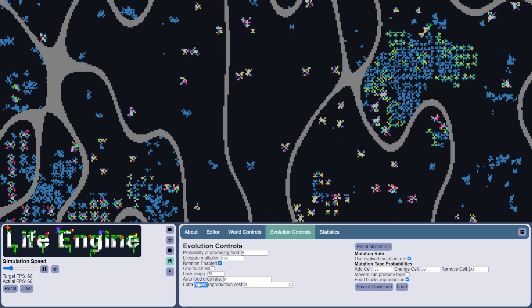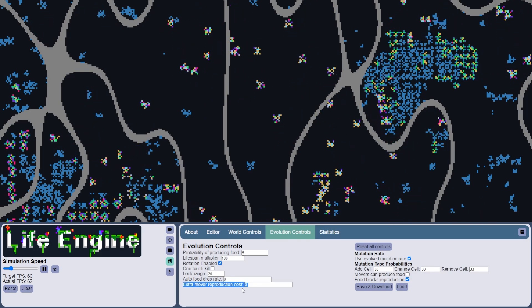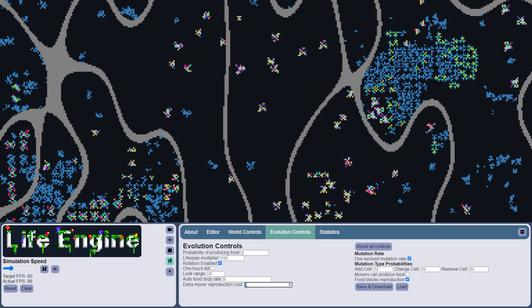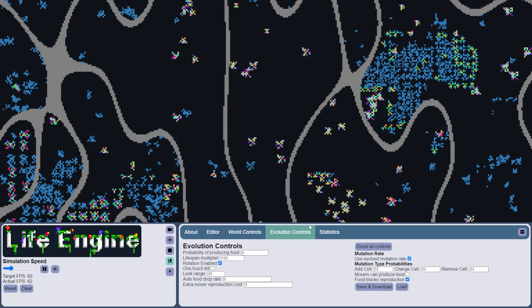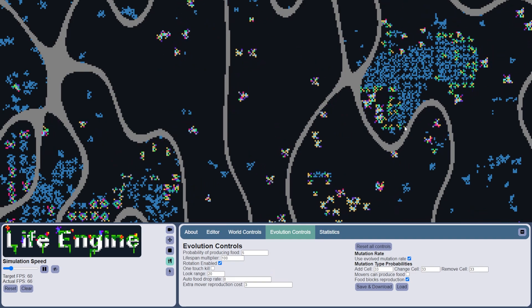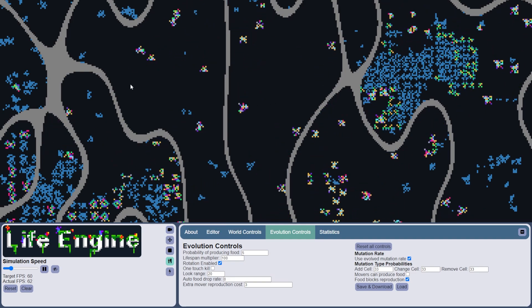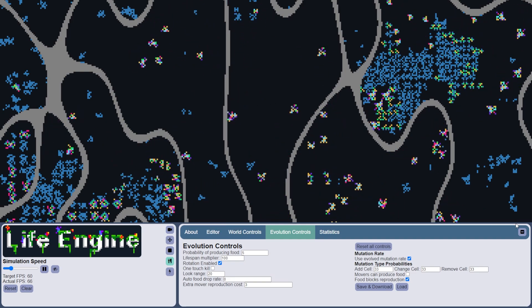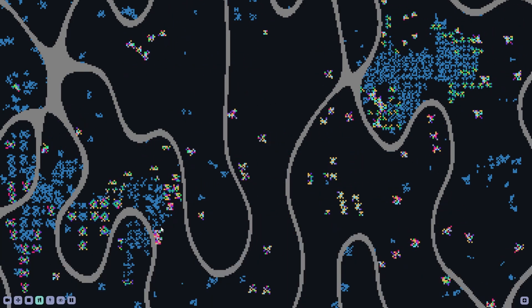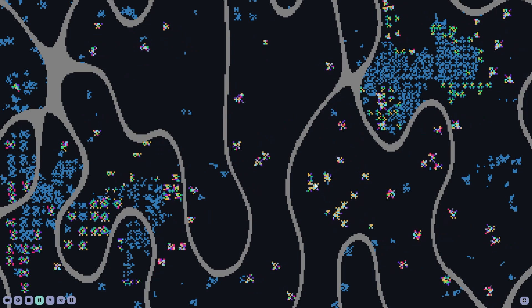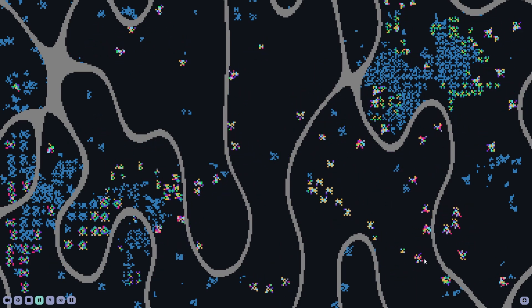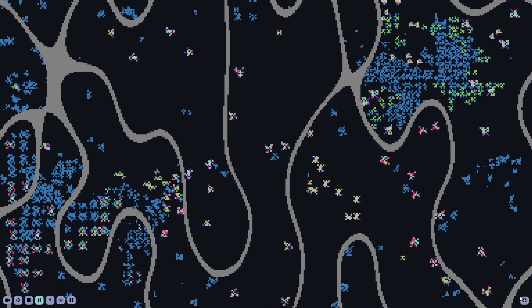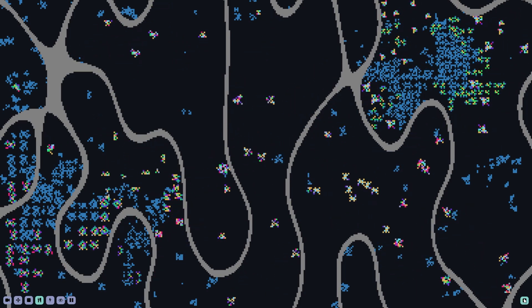Also, there is a new parameter in the evolution control tab. It's this extra mover reproduction cost. So it is an additional food cost required for movers specifically to reproduce.